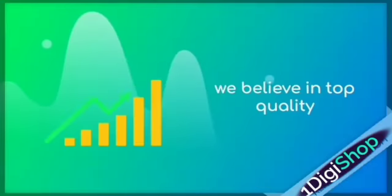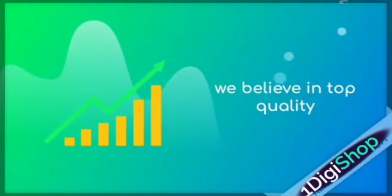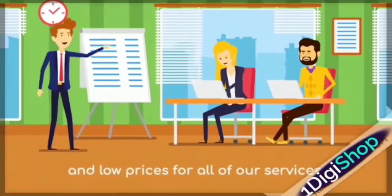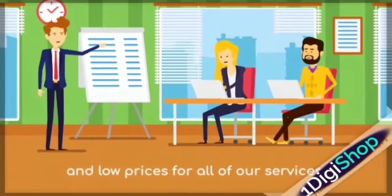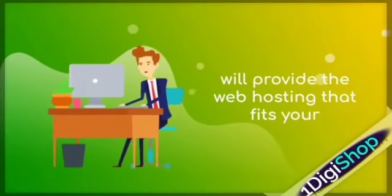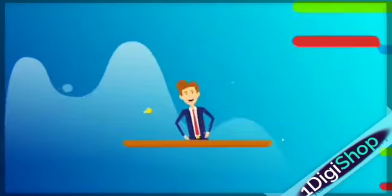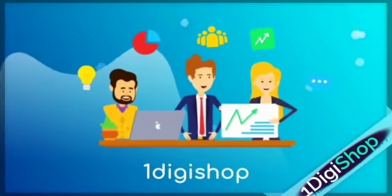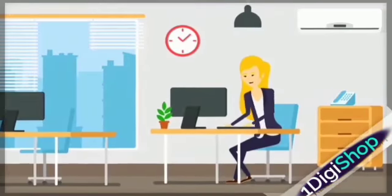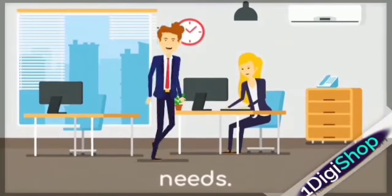At OneDiggy Shop, we believe in top quality and low prices for all of our services. We'll provide the web hosting that fits your needs.